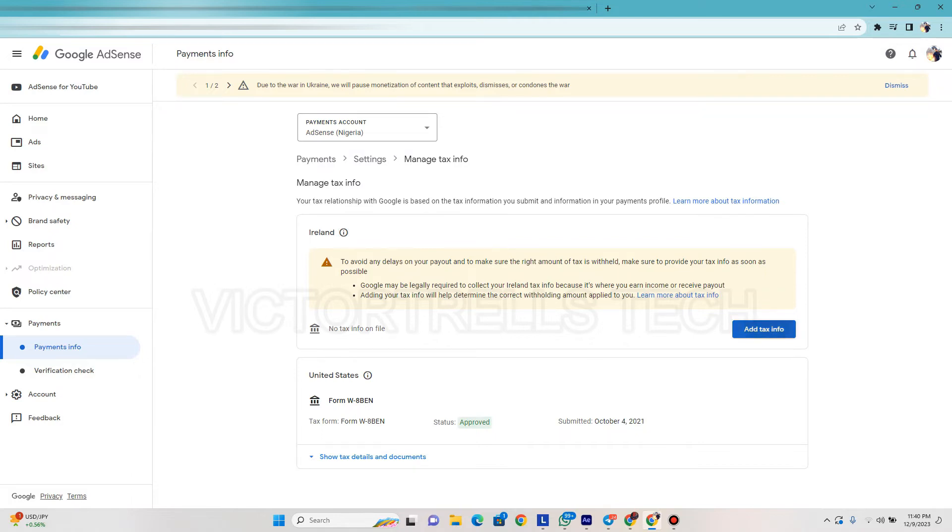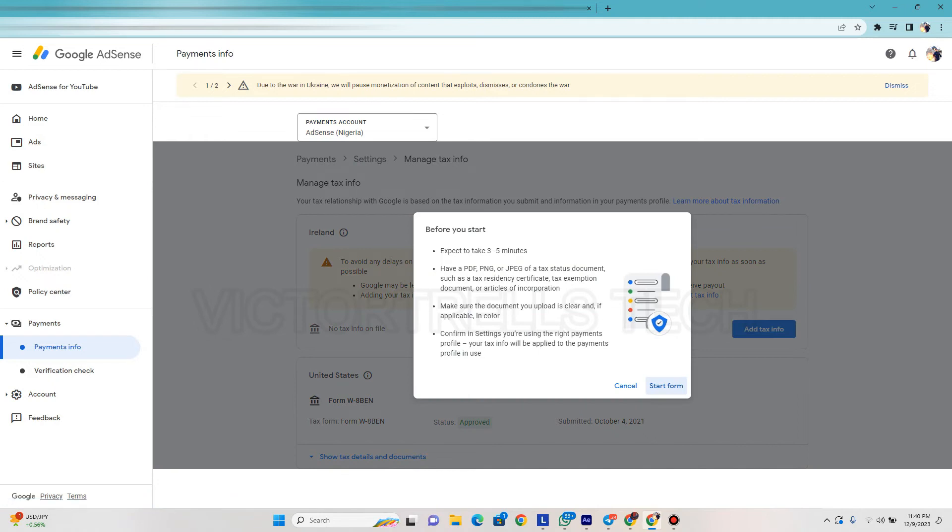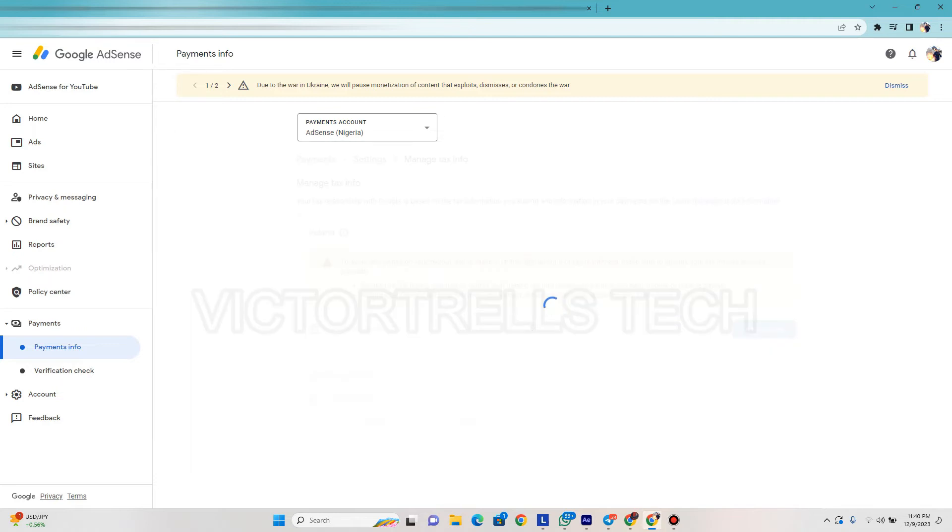I see these are the things before you start - expect to take three to five minutes, please have a PDF ready. I'm not sure we're going to be using this because we're not in Ireland.